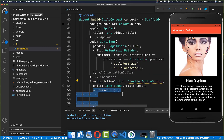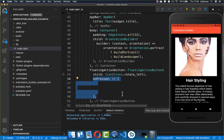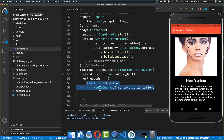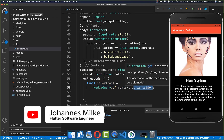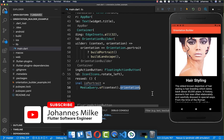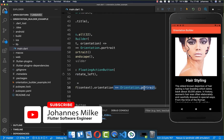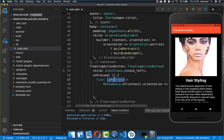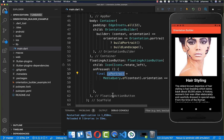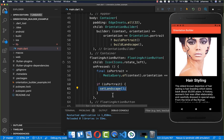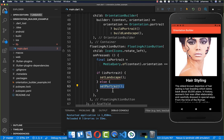When the button is clicked, we want to rotate the screen. We get the current orientation using MediaQuery.of(context).orientation, then check if the orientation is portrait. Based on this, we define the cases: if in portrait mode, switch to landscape; otherwise switch back to portrait.